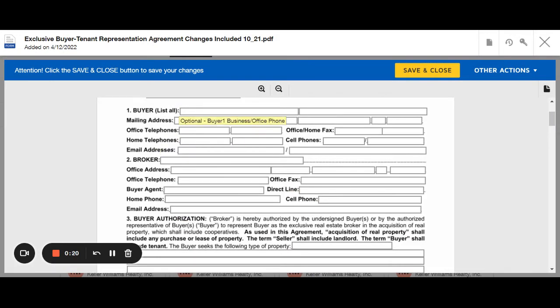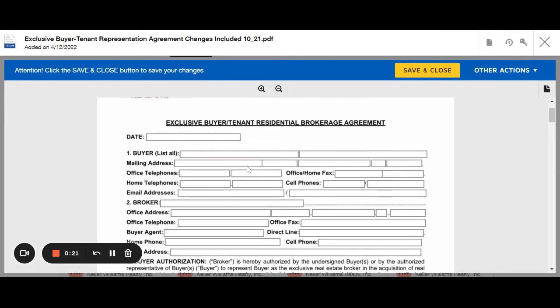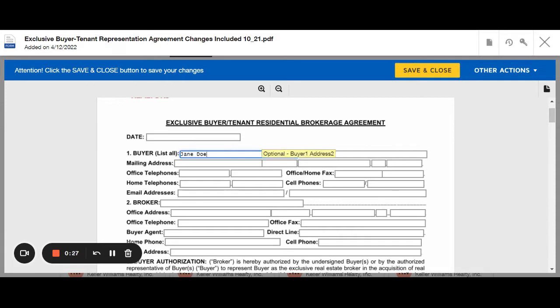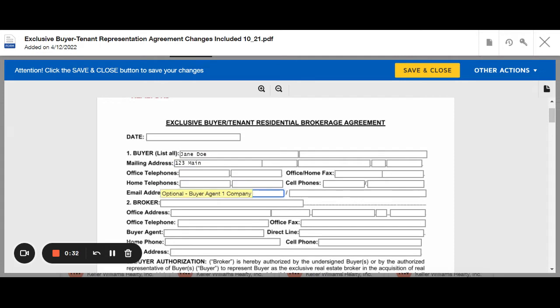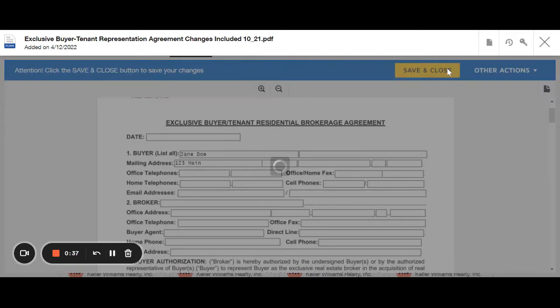If you haven't already, fill in their information. Jane Doe, their address at 123 May. You can literally click on these and type things in. Let's assume that we've filled all that in. You're going to hit save and close.